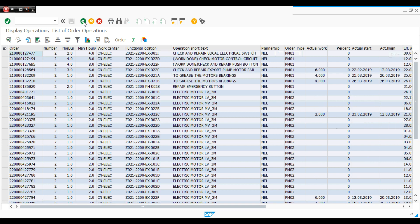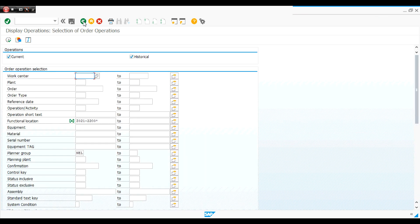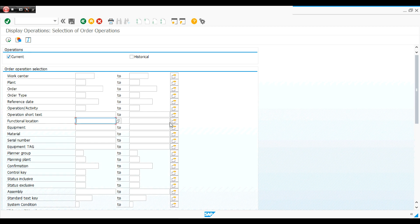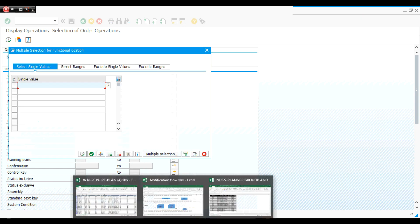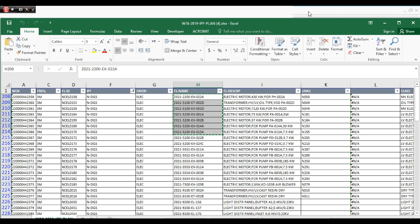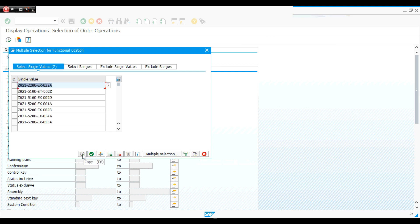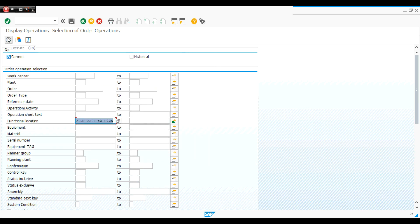So from transaction IW49, I can see the history for a specific function location, a group of function locations, or a specific area. If I want to export this history to an Excel table, I open IW49 again, use the multiple selection tool, paste the function locations from clipboard using 'upload from clipboard', then press F8 to execute.